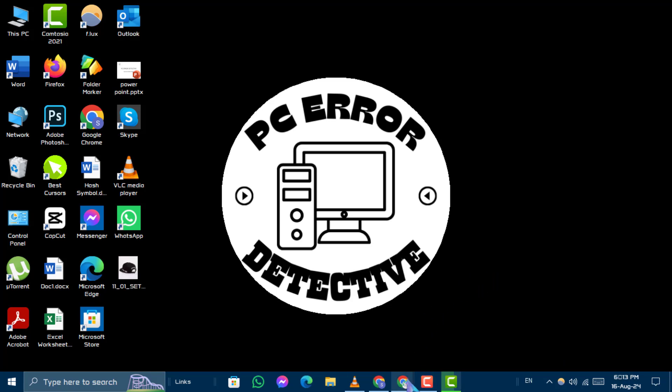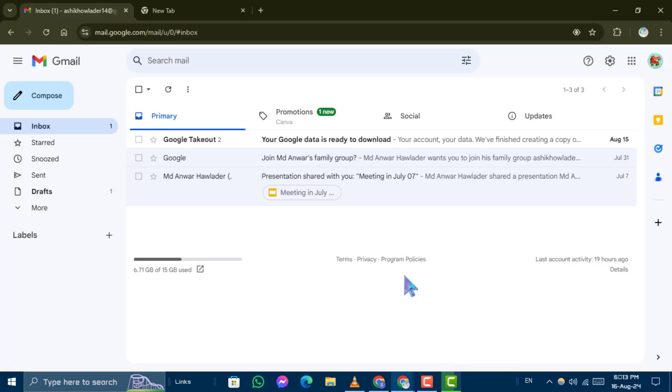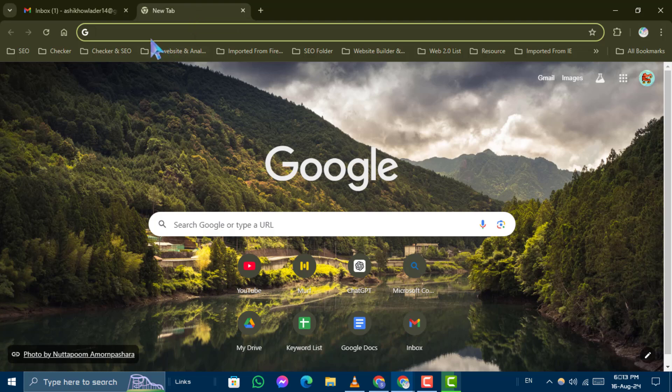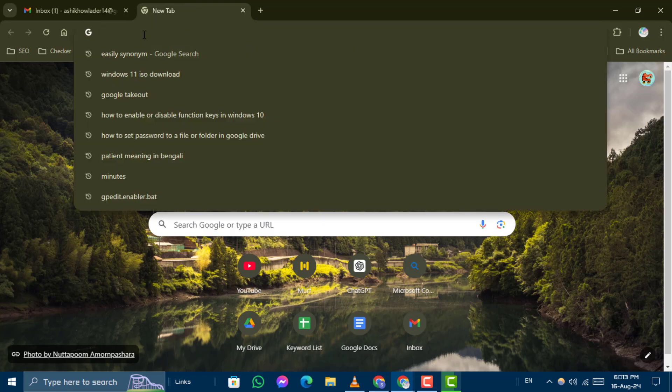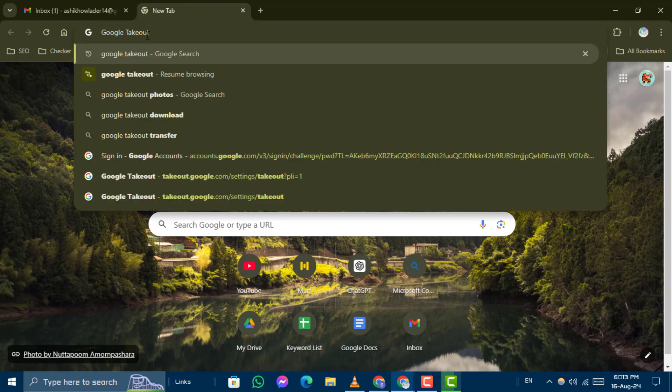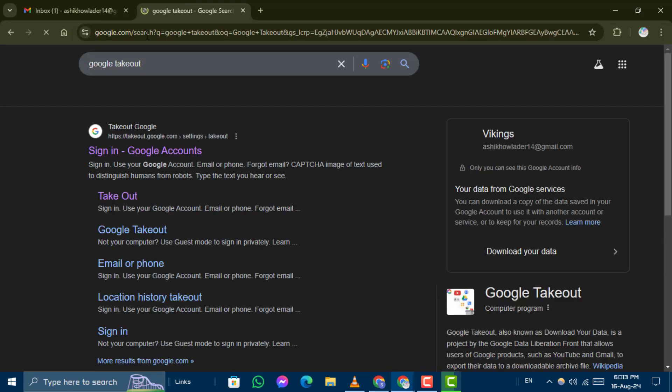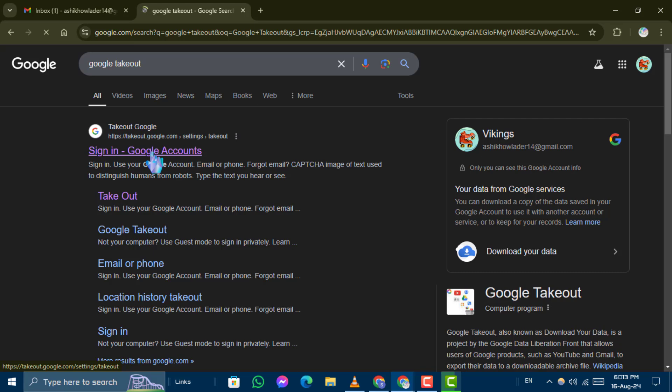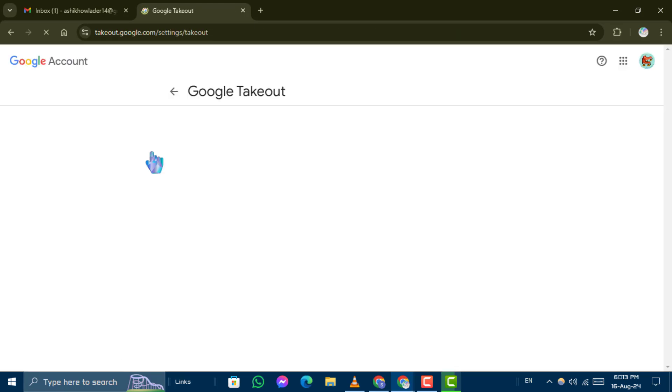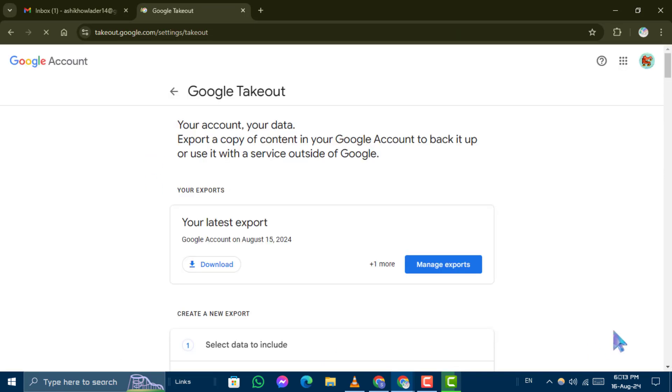First, open your Chrome web browser and type Google Takeout into the search bar. Click on the first search result to access Google Takeout.